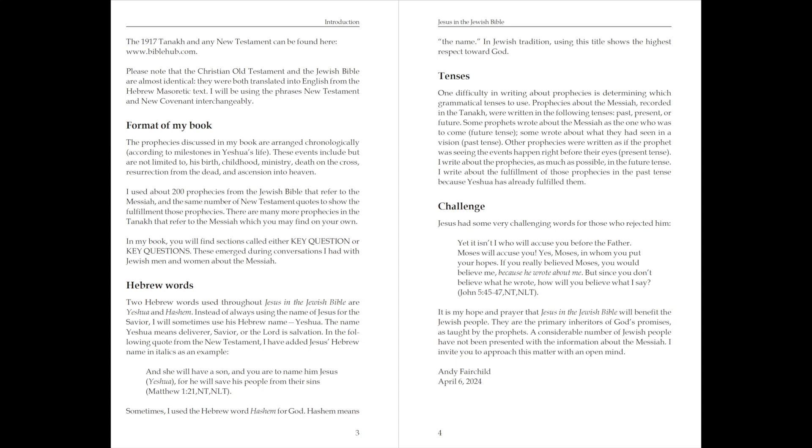Format of my book. The prophecies discussed in my book are arranged chronologically, according to milestones in Yeshua's life. These events include but are not limited to His birth, childhood, ministry, death on the cross, resurrection from the dead, and ascension into heaven.